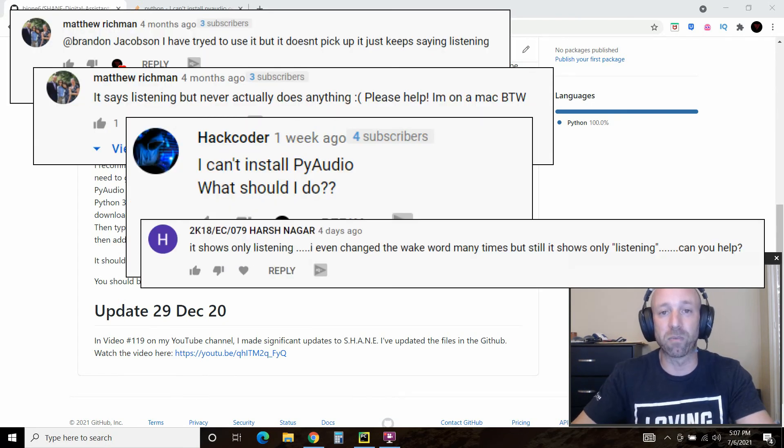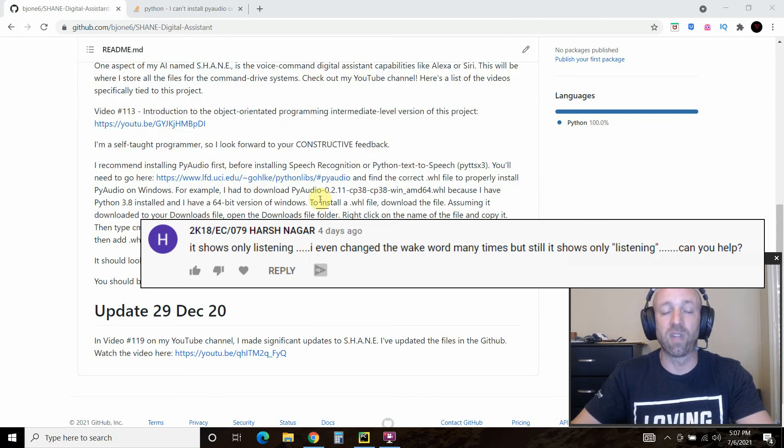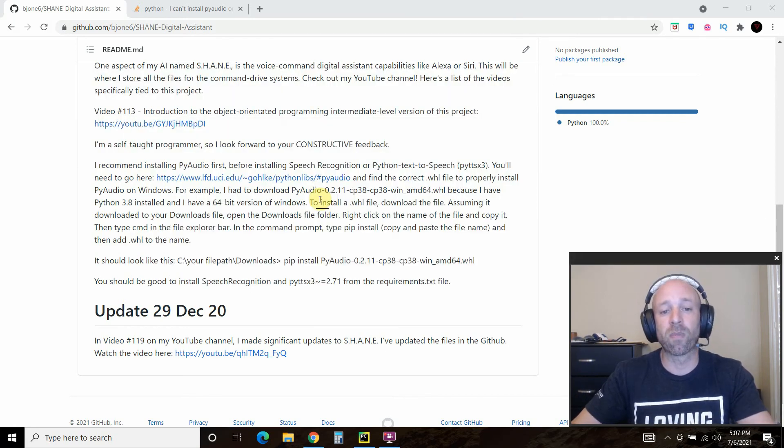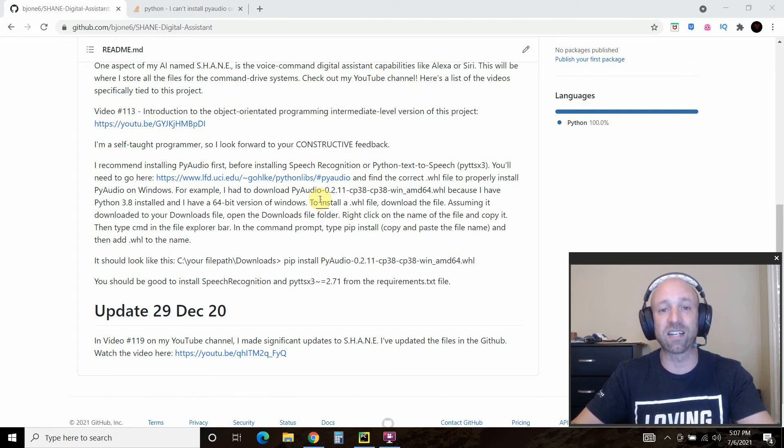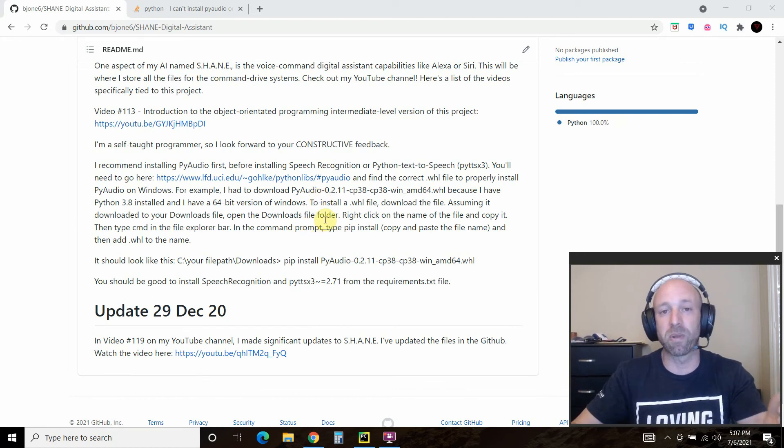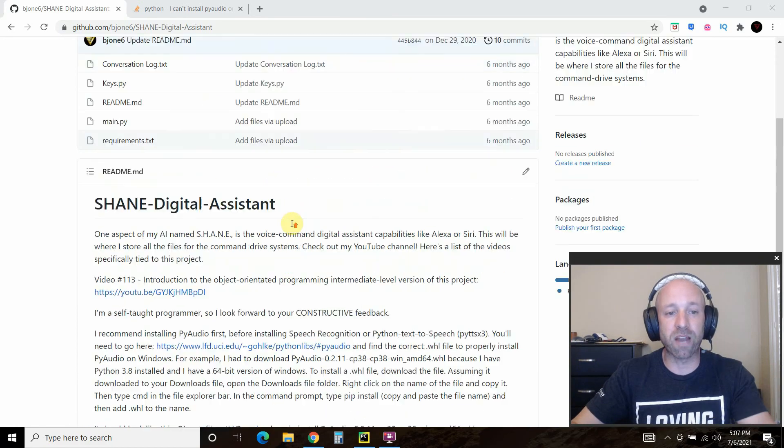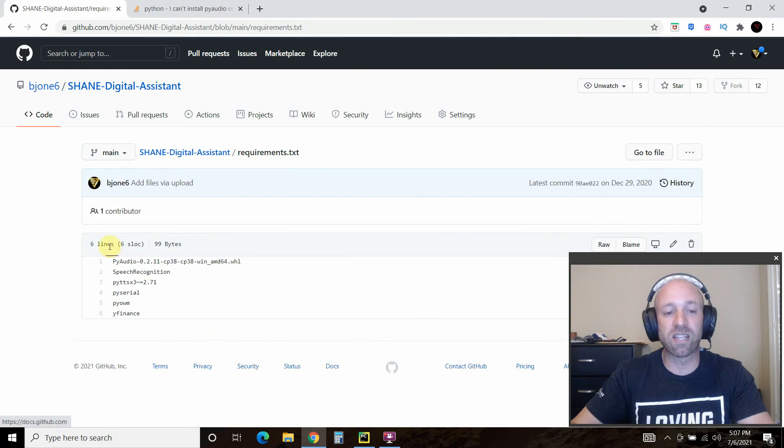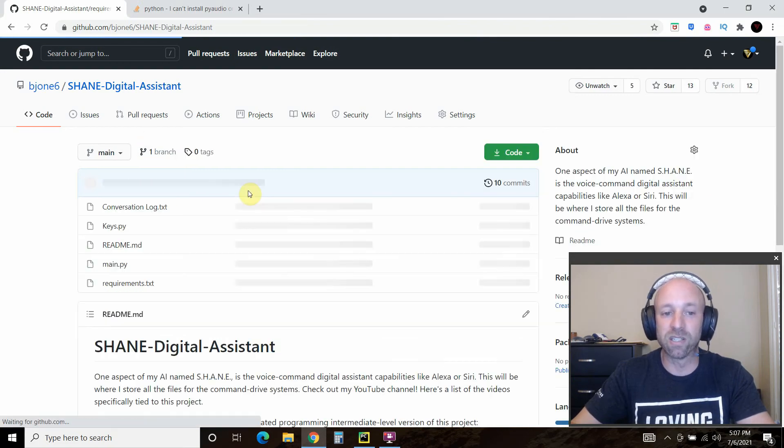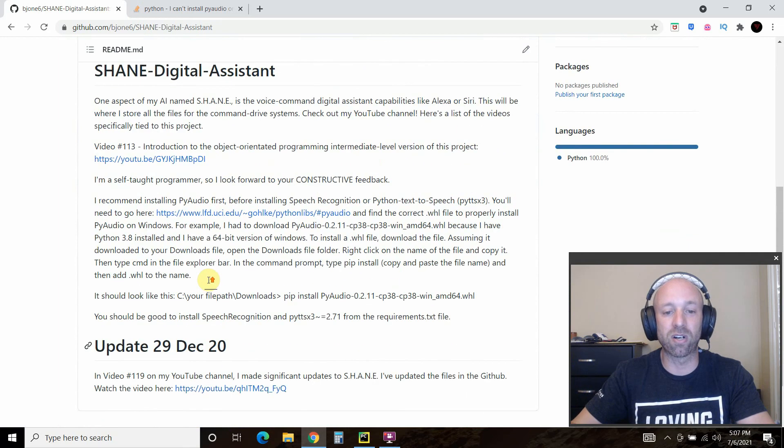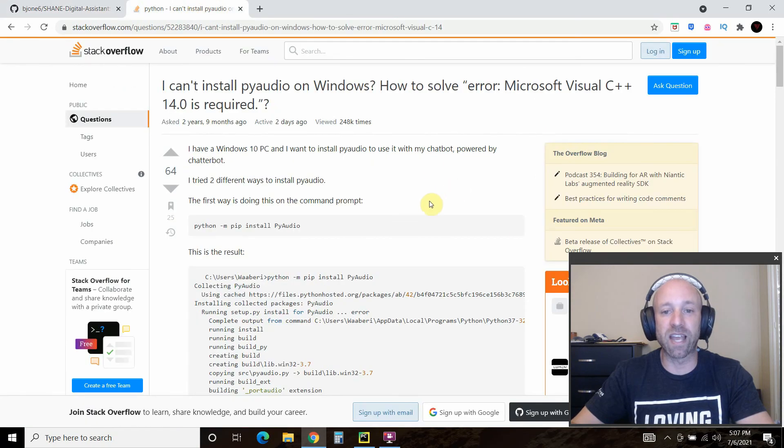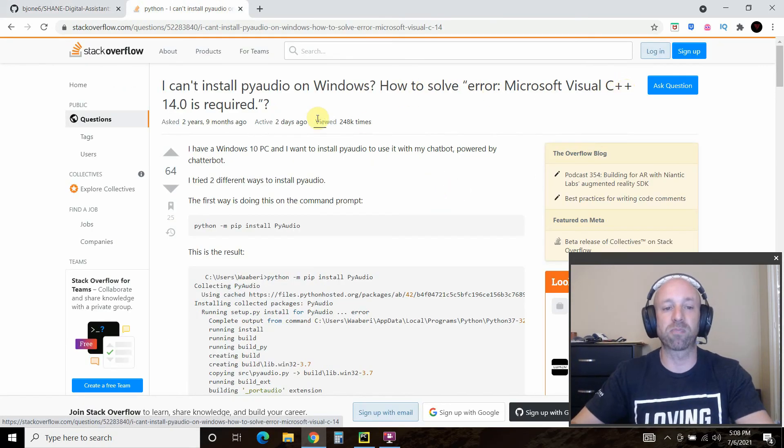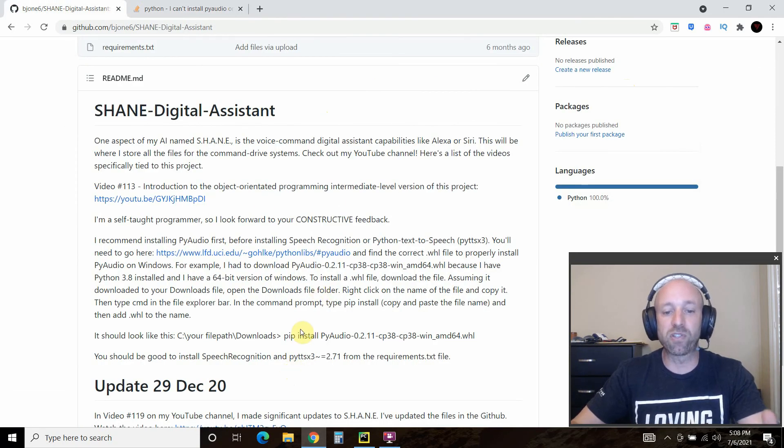People get a lot of errors trying to copy and paste, and the majority of them are due to PyAudio. Even if you do install PyAudio correctly, sometimes it gets stuck on the listening text in the console. In this video, we're going to troubleshoot some of the most common problems. The most common error they get is this: Microsoft Visual C++ 14 or whatever version is required.